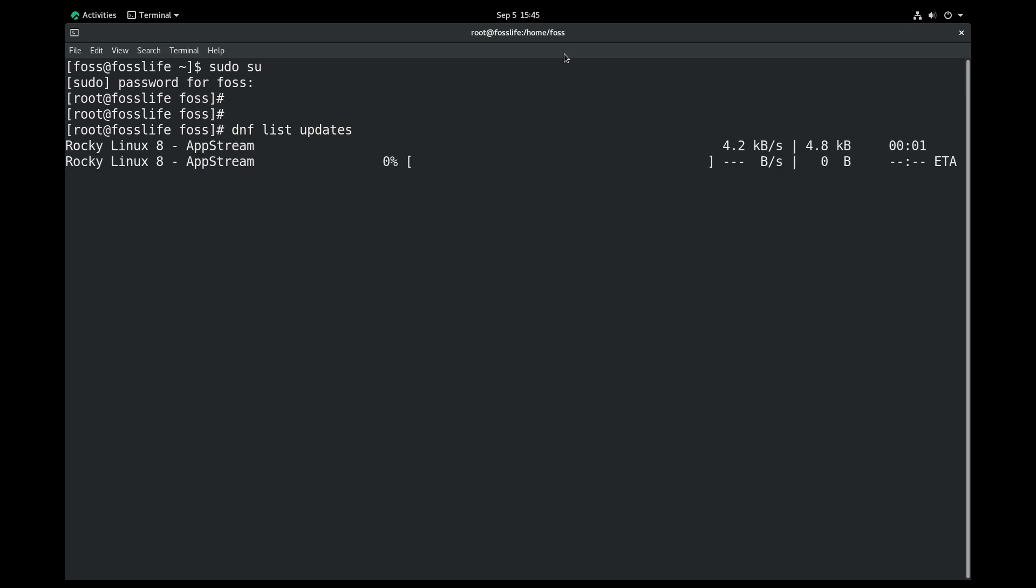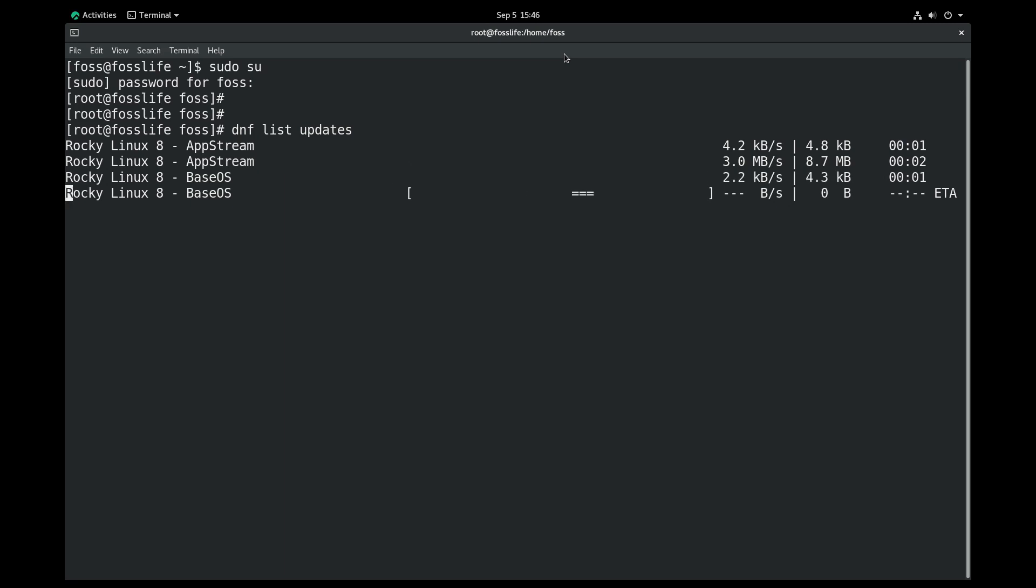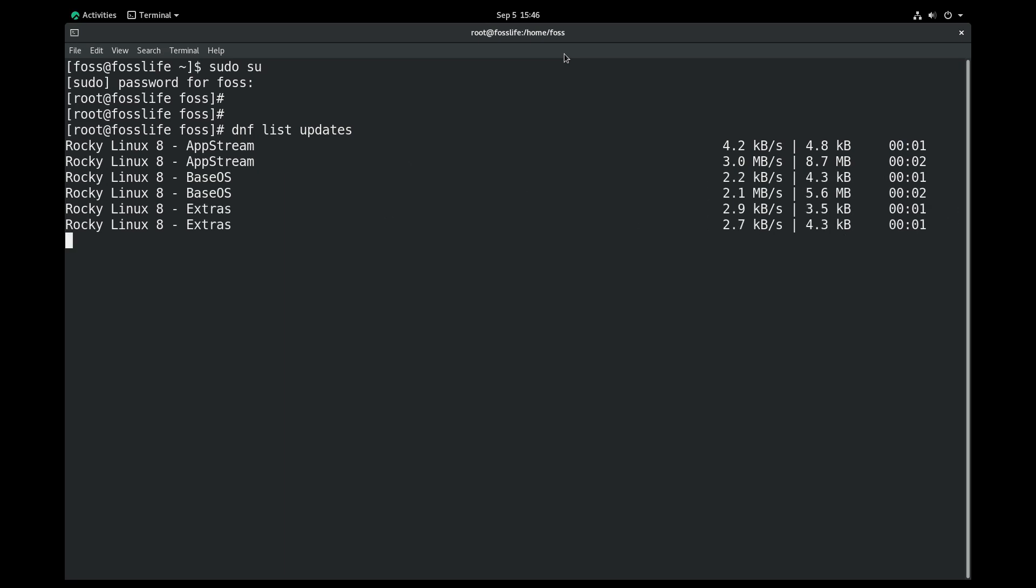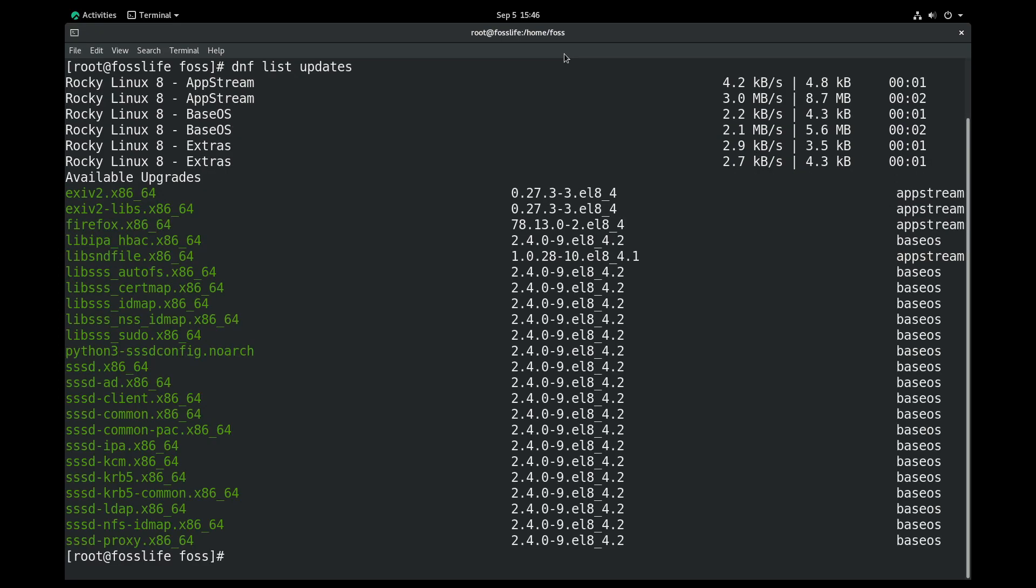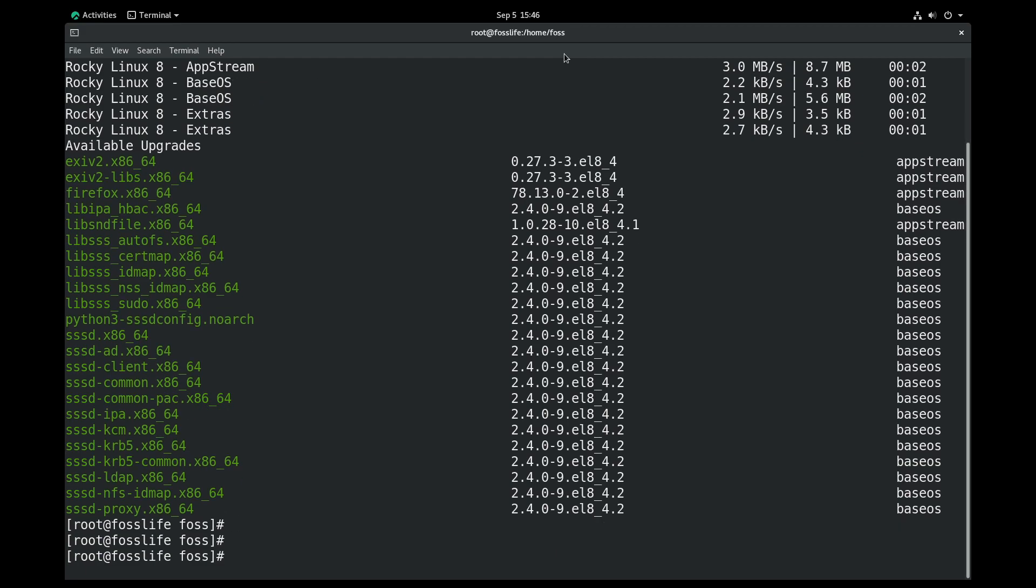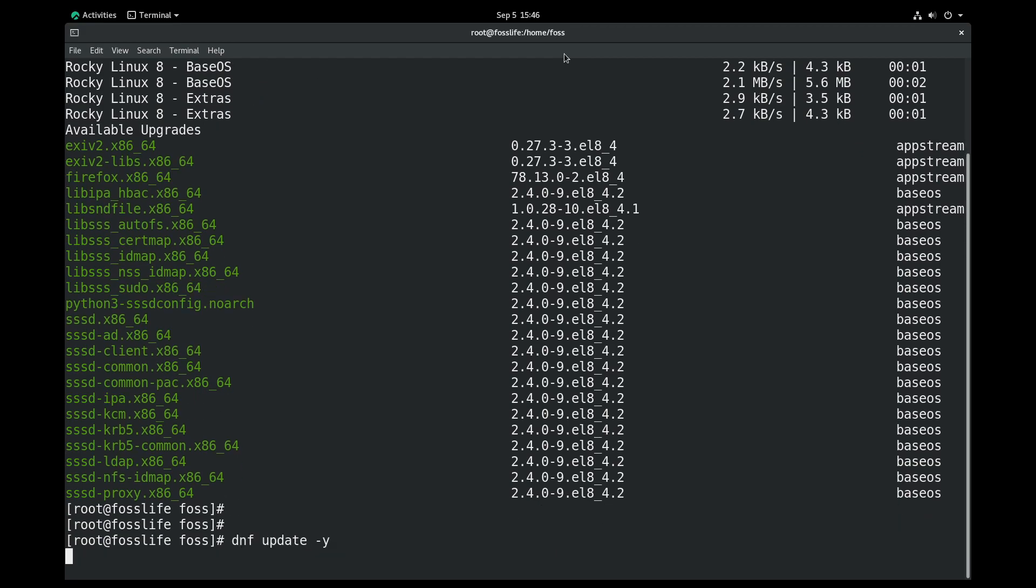DNF is the default package manager in Rocky Linux 8. The yum package manager is also included. Both package managers use similar commands and you can use both similarly. You can use the -y option with the installation command to continue the installation process with default configurations and options.